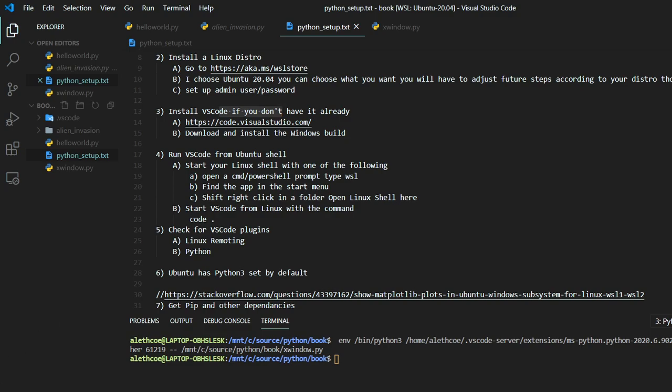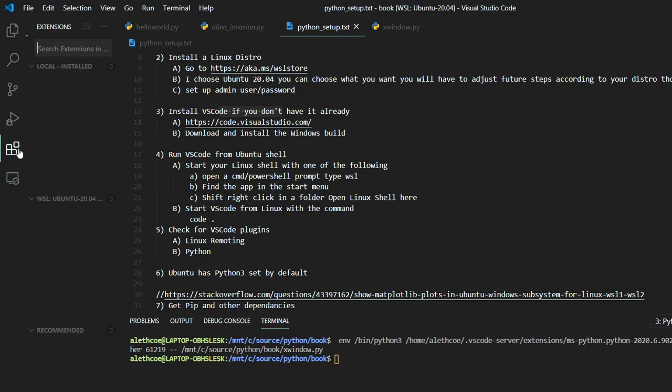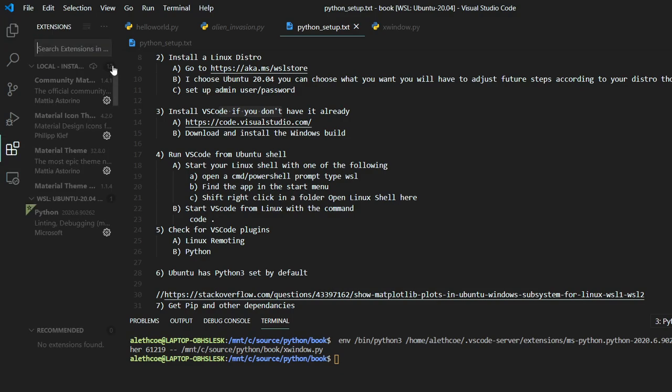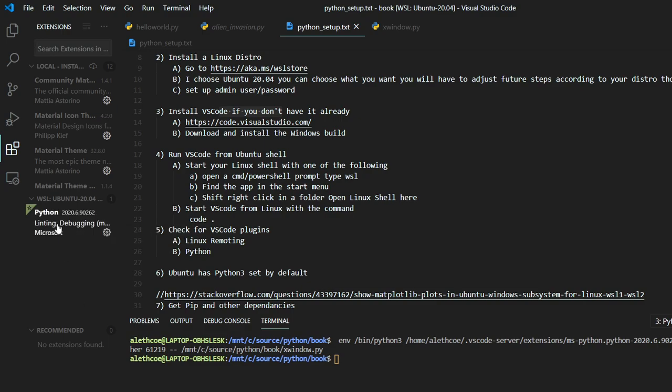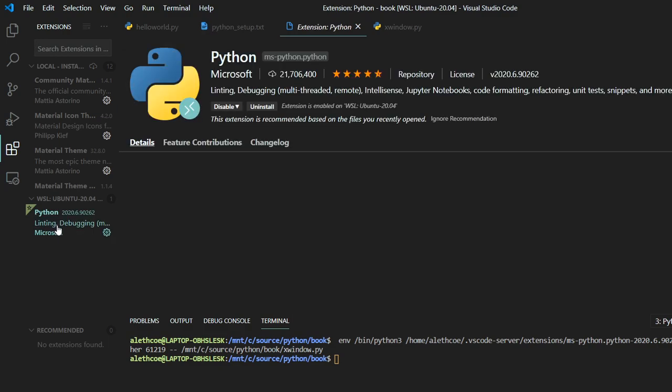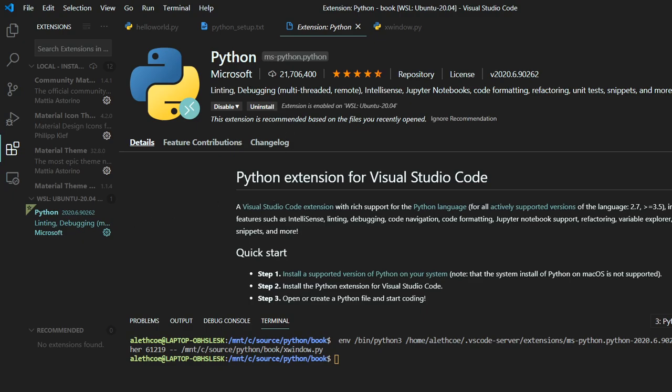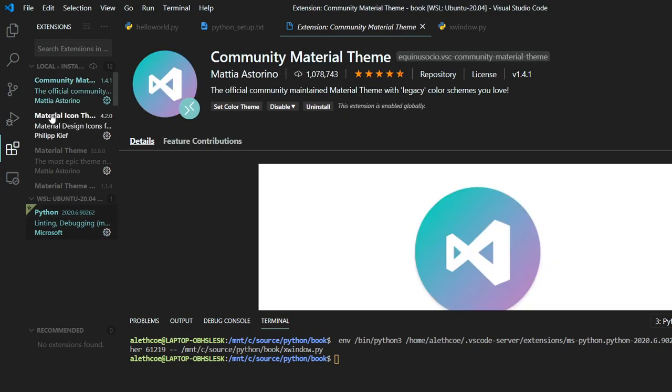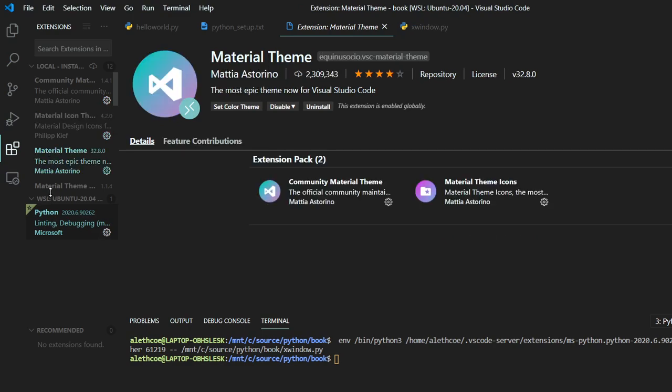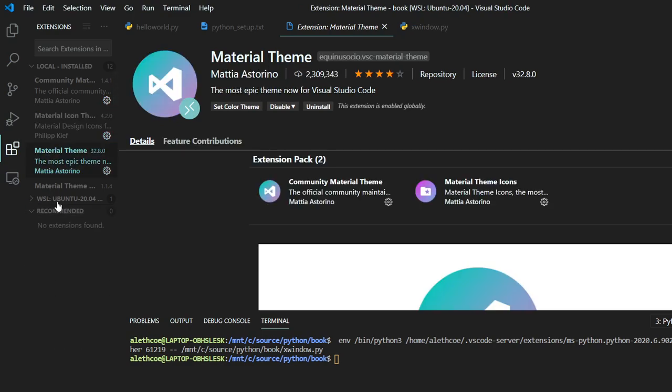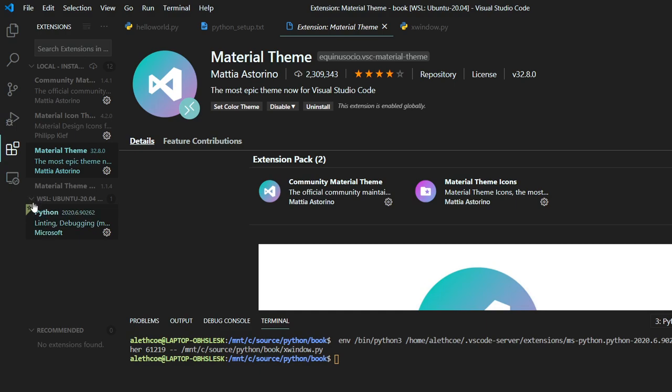And then by default, this plugin was here for me already. But you can see it says editing WSL Ubuntu Windows. If you go to your extensions, I don't have too many set here, but I did install the Python extension. I did install that one. I've got a couple of material themes, but I don't think I had to install anything special for this WSL, except for I installed Python here.